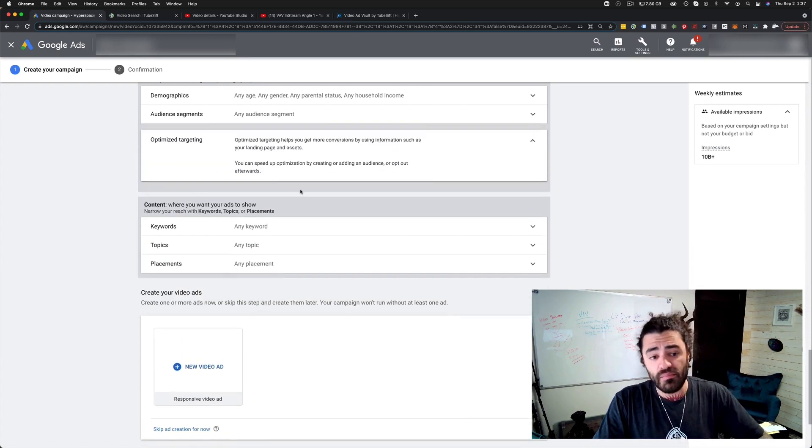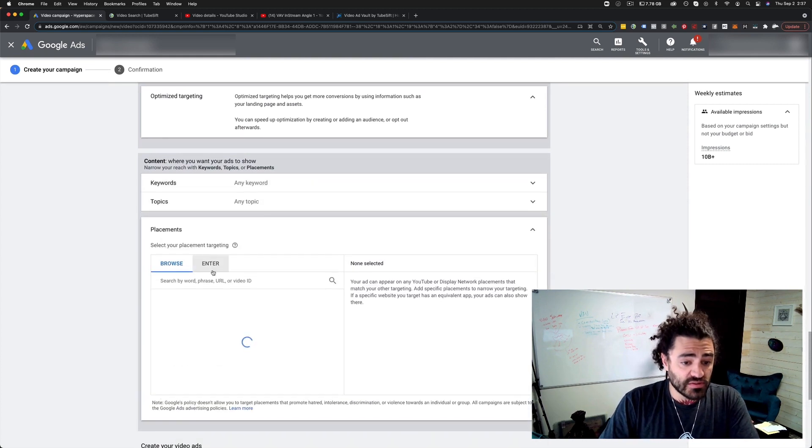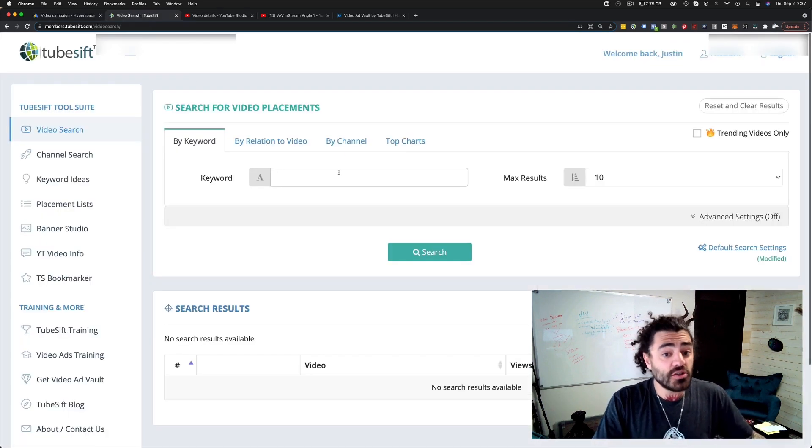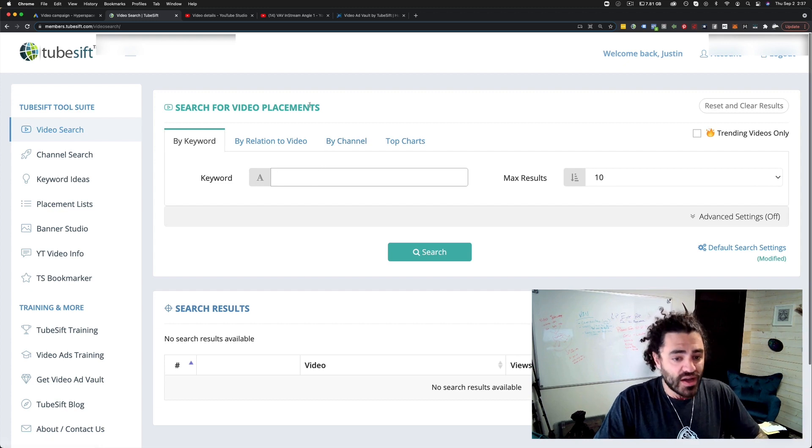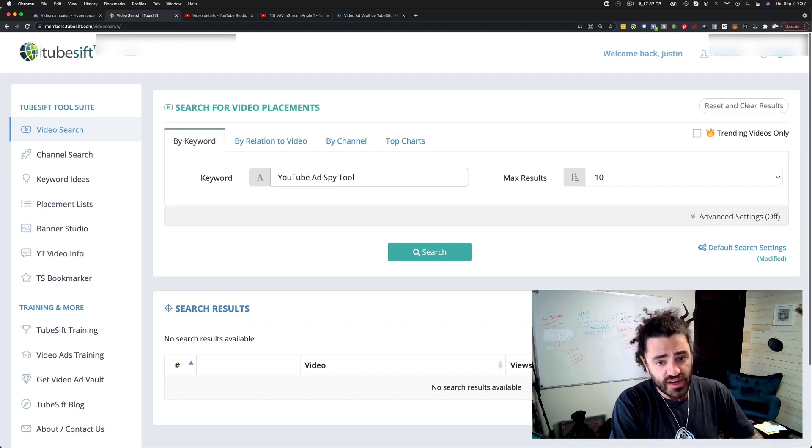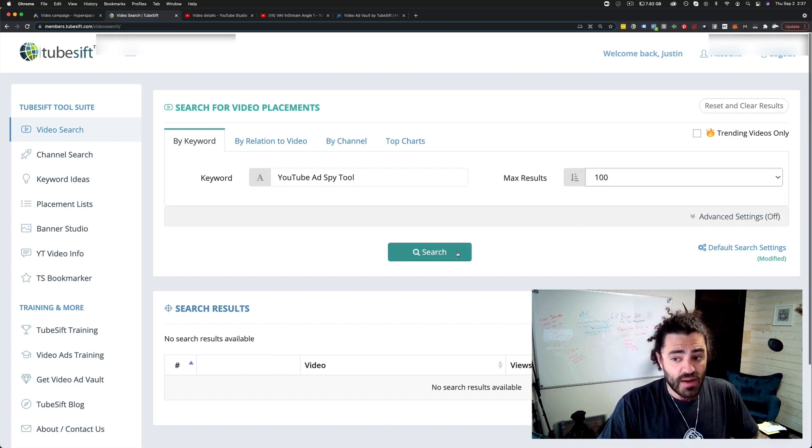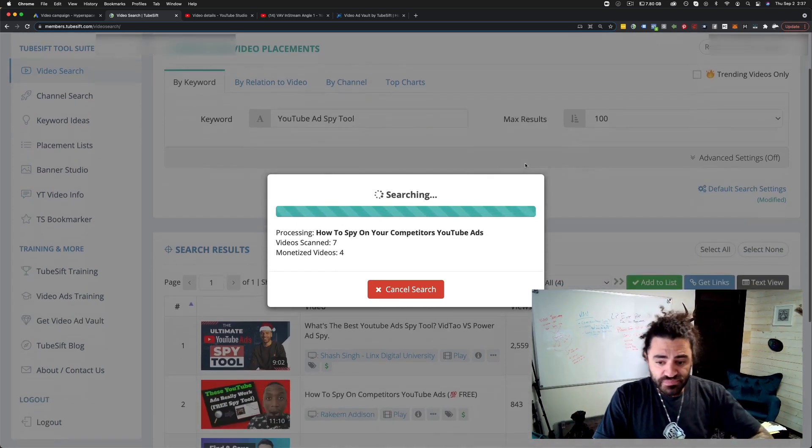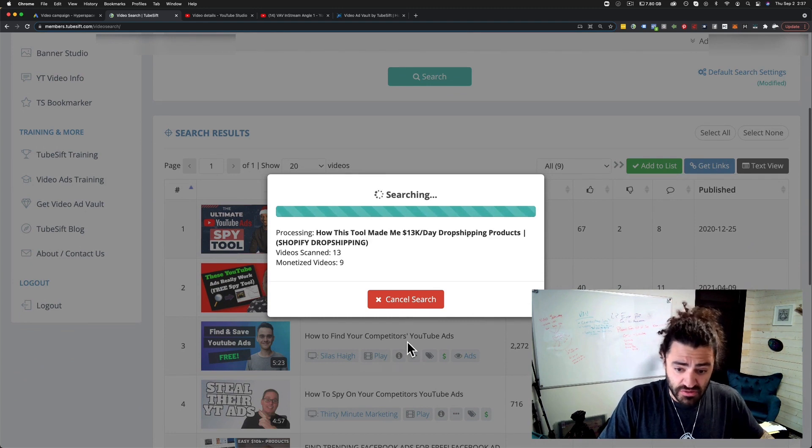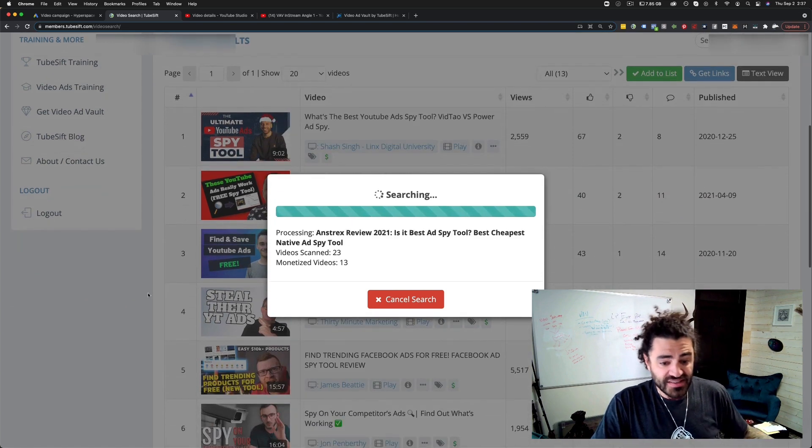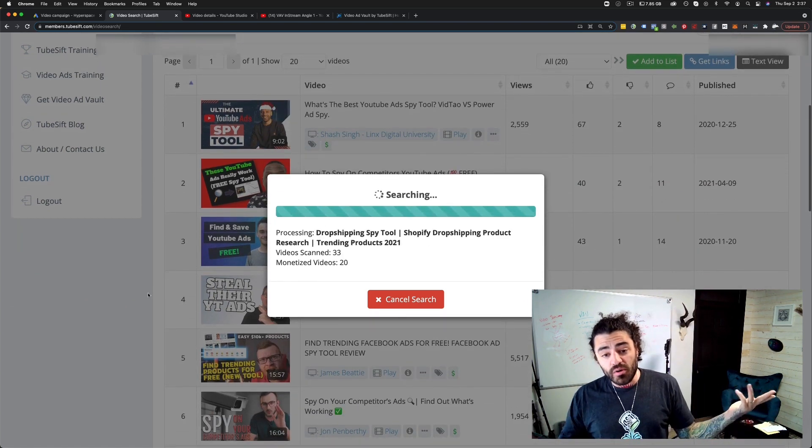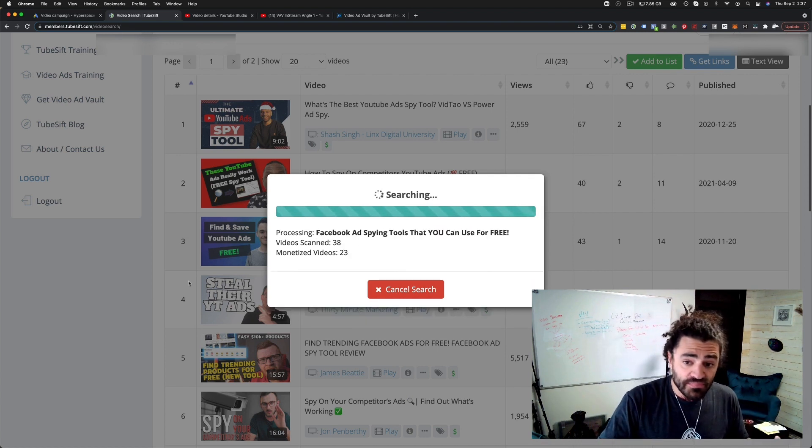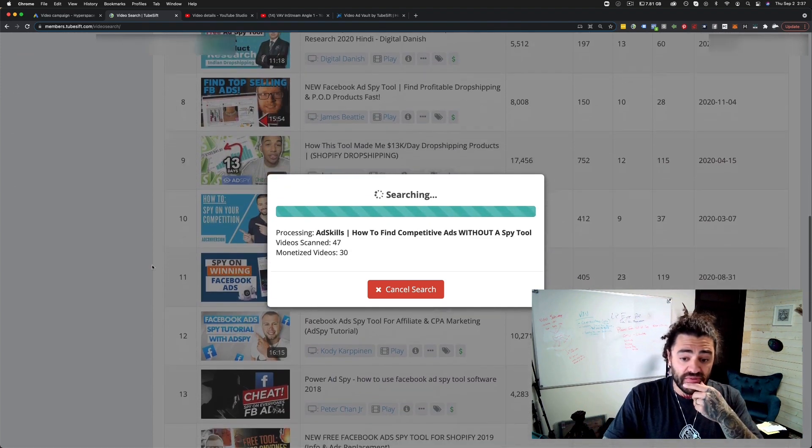Keywords, you can target by keyword topics and placements. I'm going to come over here to placements. I'm going to jump over to tube sift. If you don't have tube sift, check it out, tube sift.com. We'll link to it below this video as well. And I'm just going to look for a YouTube ad spy tool. I'm going to search for, let's say a hundred of those videos. I'm going to find a hundred monetized videos that are all about a YouTube ad spy tool. And obviously I'm advertising how to find your competitors YouTube ads, things like that. I'm obviously advertising a YouTube ad spy tool. And so if I can put my ad in front of any of these videos, we are good to go because these people are actively searching for the product that I am selling.